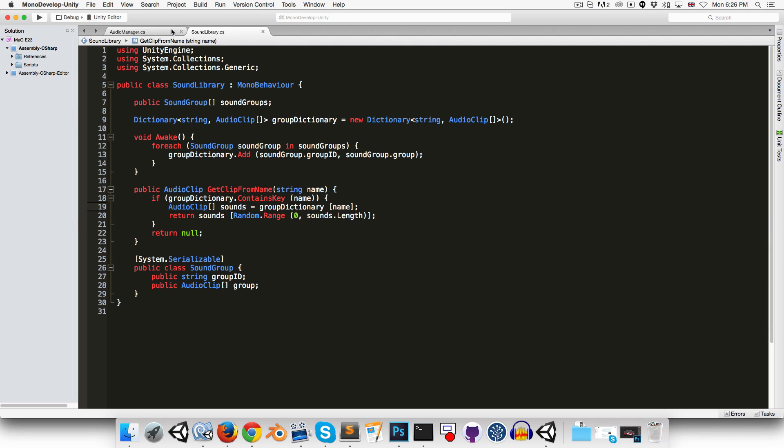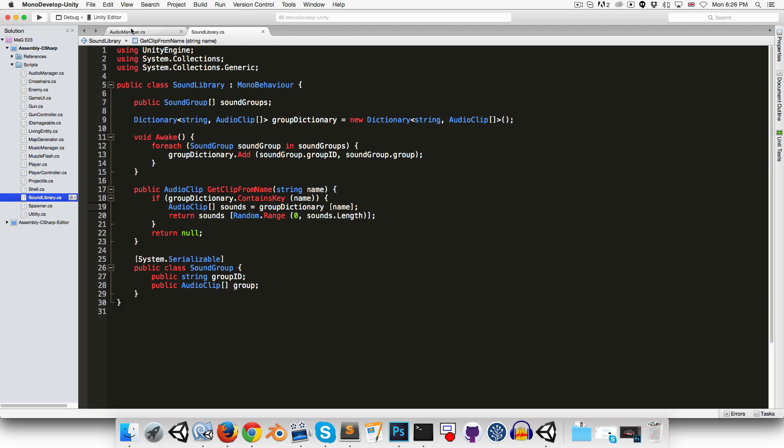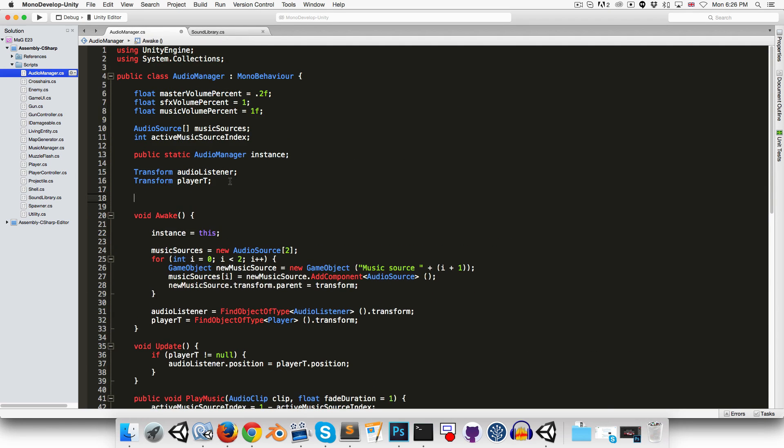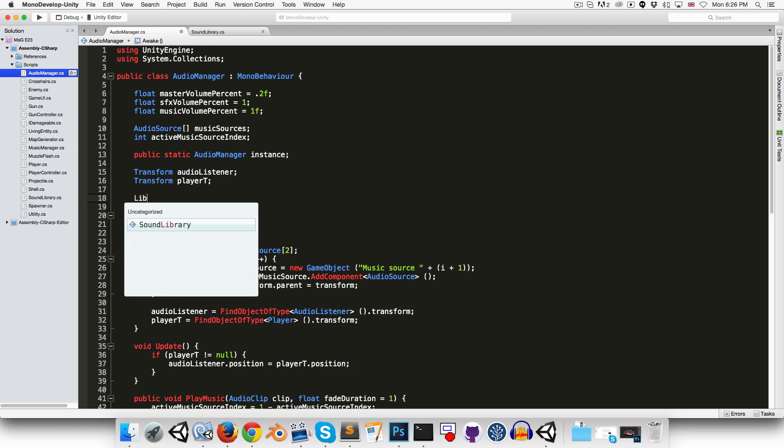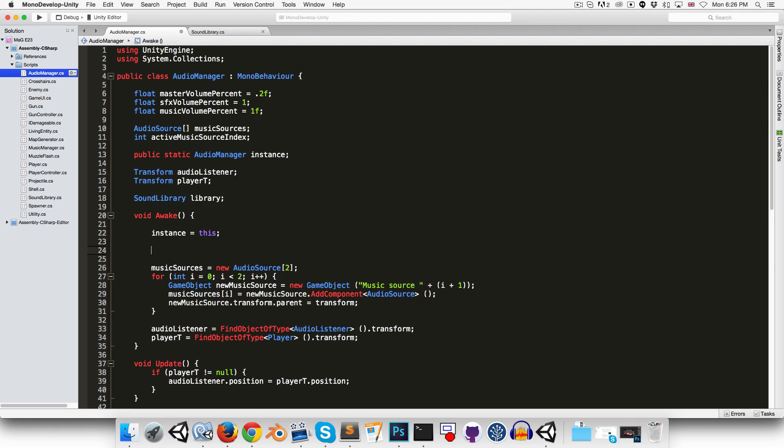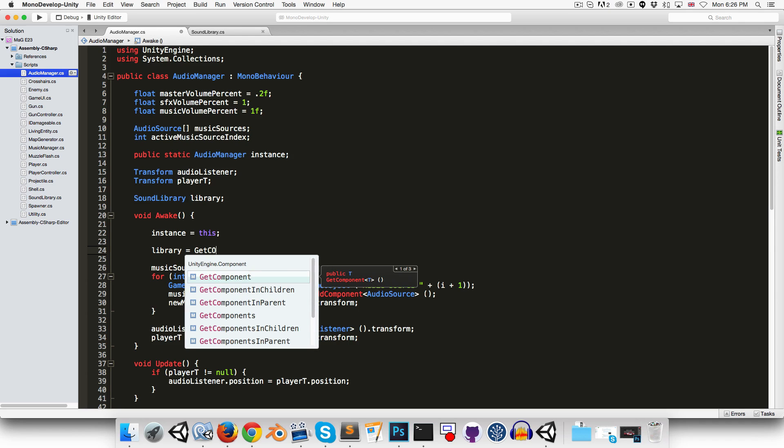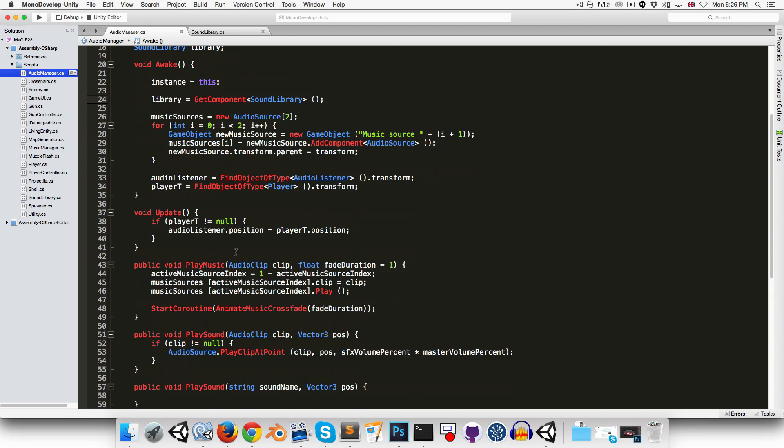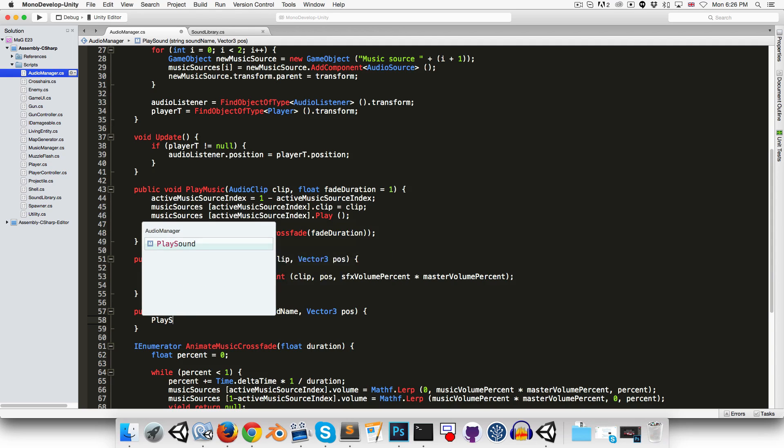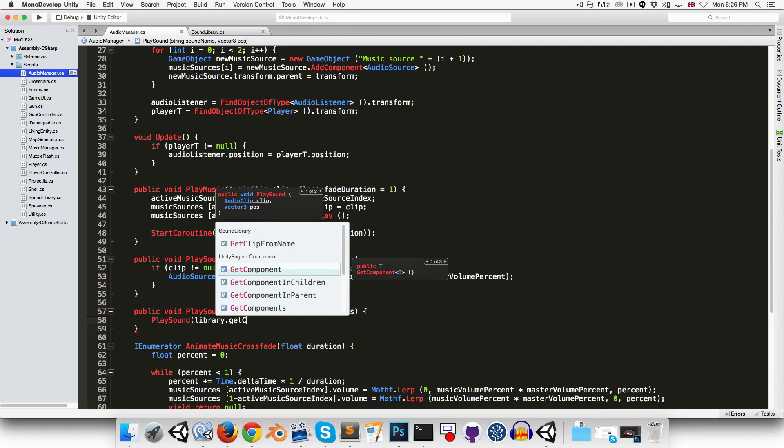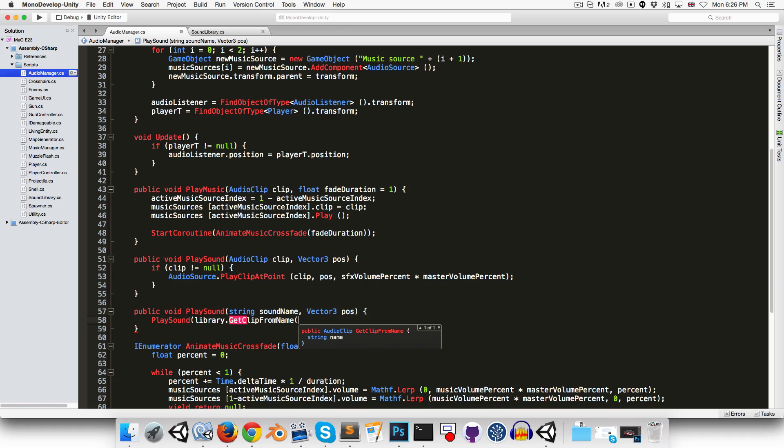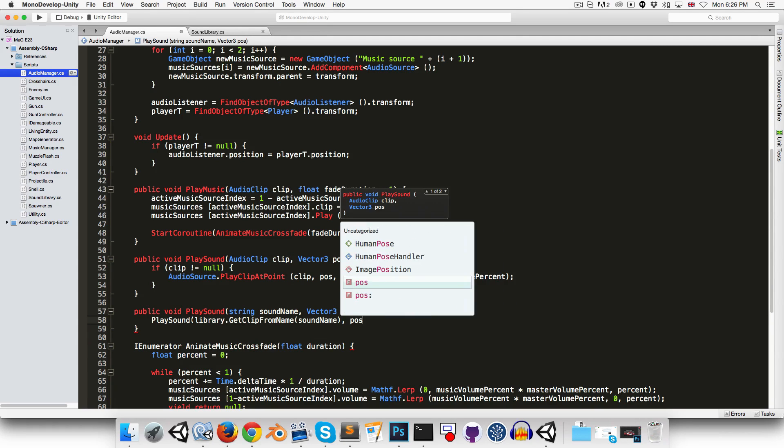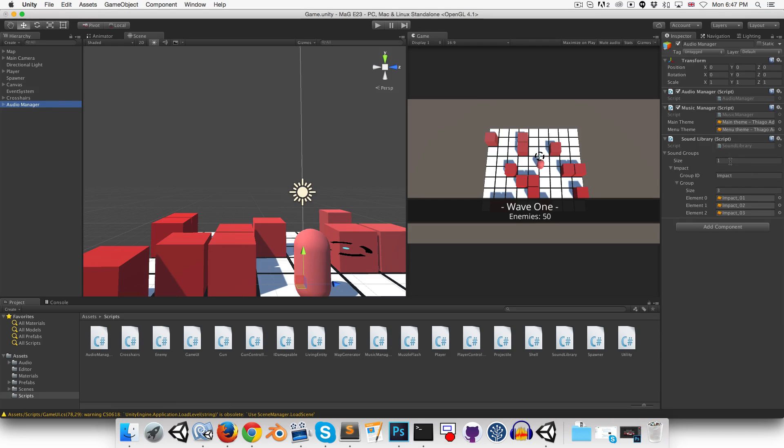Okay, we still need to set things up in our audio manager. So we can basically call the other play sound method, but using the value that we get from our sound library. We're going to have to get a reference to our library first, though. So let's say library, and in the awake method, we can say that that library is equal to getComponentsSoundLibrary. All right. So over here, we can call the play sound method, passing in library.getClipFromName, soundName, as well as the position.